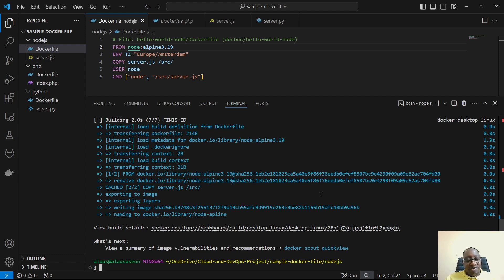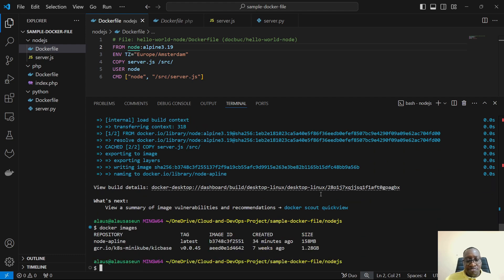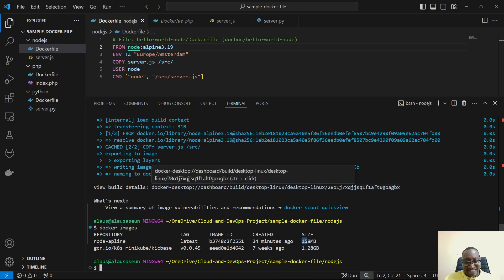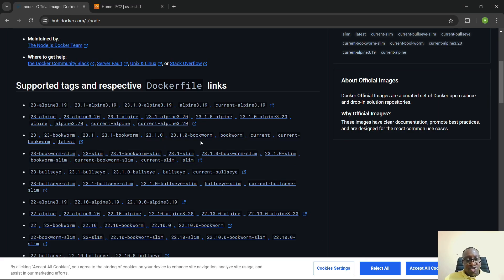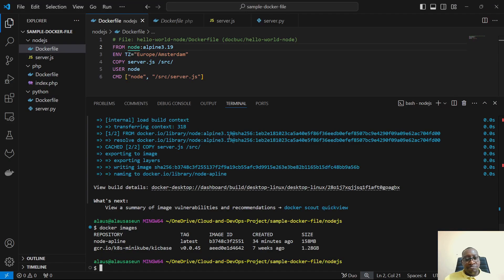Running docker images, we can see the alpine 3.19 based image came in at 158 MB — very lightweight. Now let's change the base image to bookworm and build again.